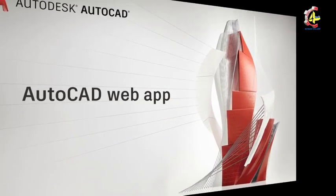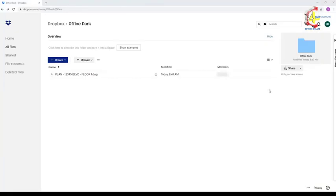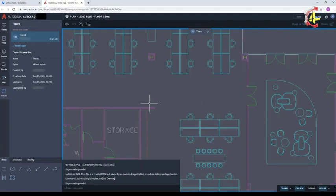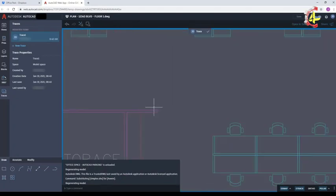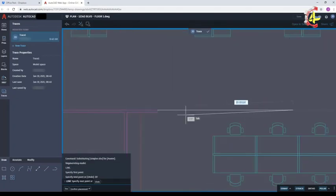Now let's look at it as a collaborator in the AutoCAD web app. I open my file into the AutoCAD web app. I create a new trace. I decide I want to extend the wall out 20 feet, so I use the drafting tools to mark up that change.